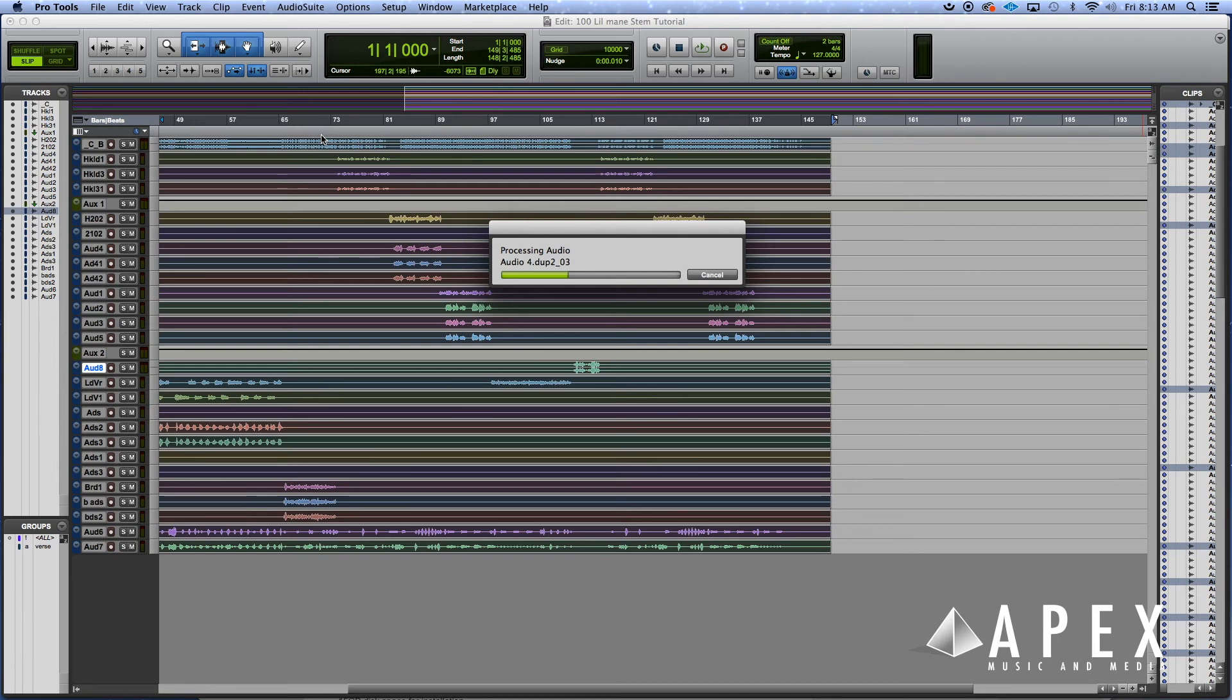Once it's done processing, you pretty much compress the folder. Make note of the tempo, put it in the folder for whoever you're sending it to, and send it off to get mixed.